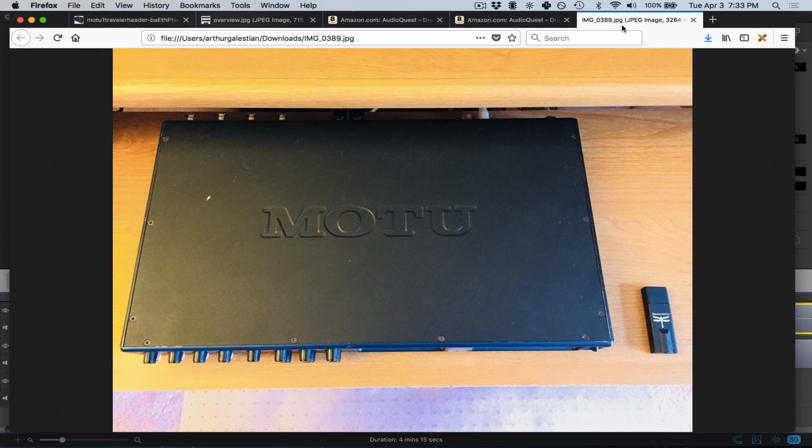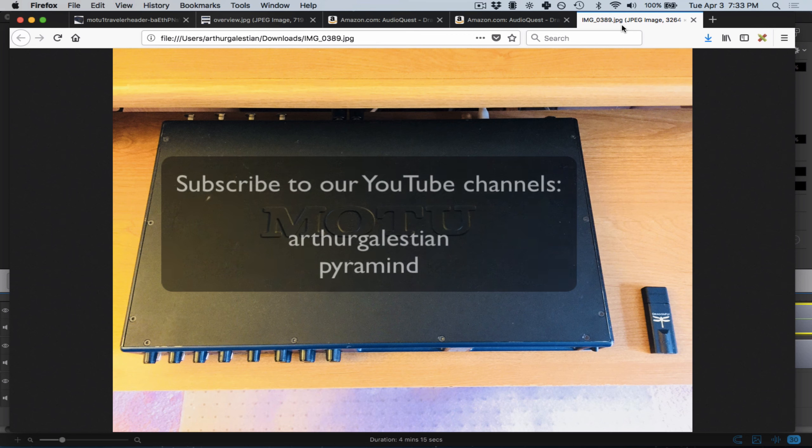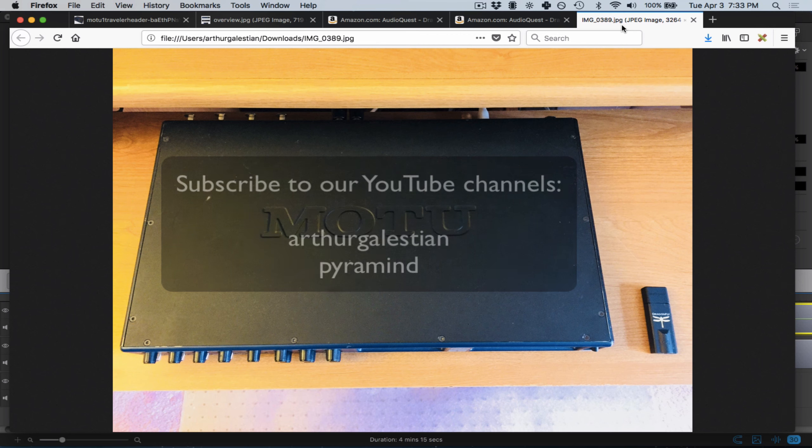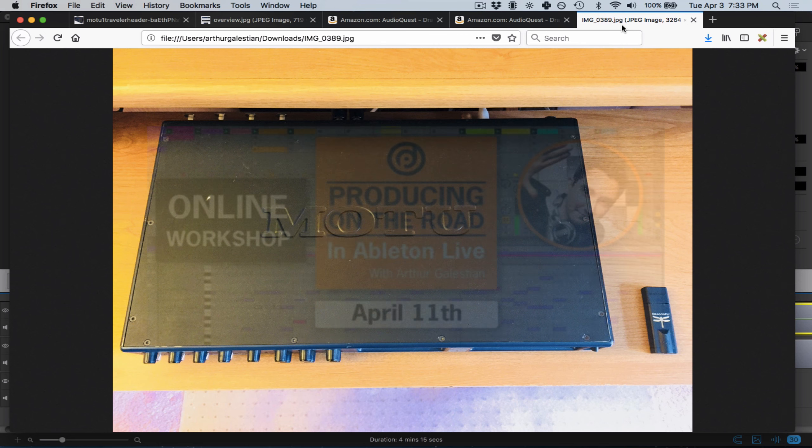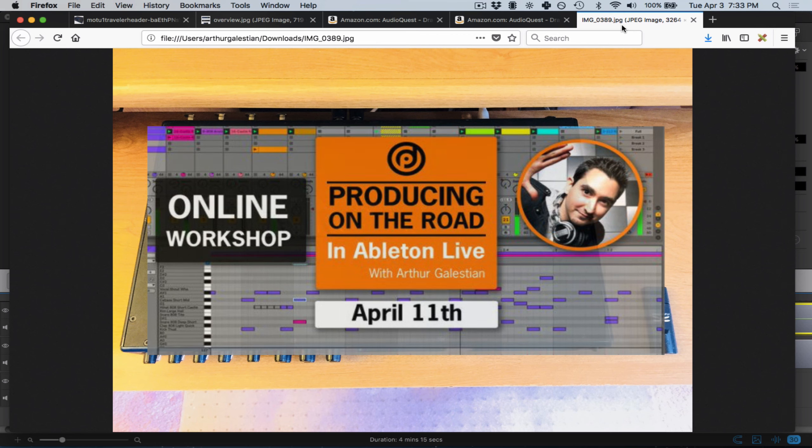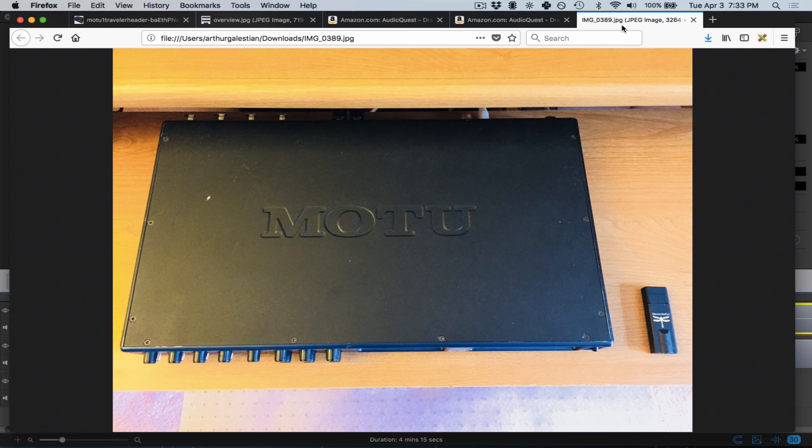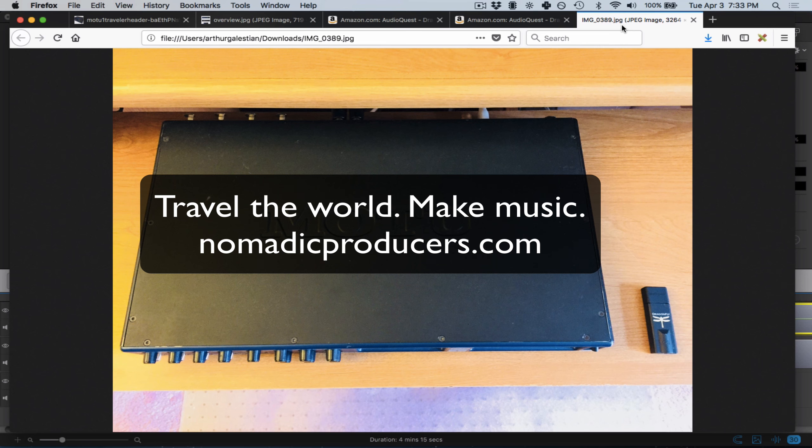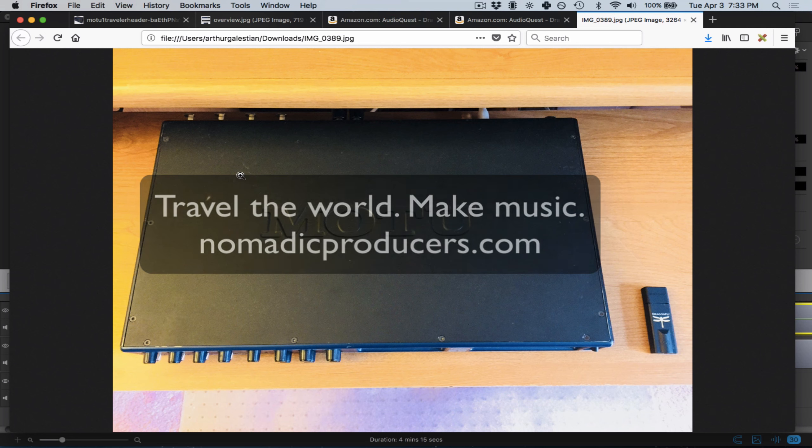That's it for this quick video. If you like this information, feel free to subscribe to my channel and to Pyramind's channel. We're doing a workshop together called Producing on the Road with Ableton Live, and I look forward to answering more of your questions there. Questions or comments, send them to Arthur at ArthurG.com. Thanks for watching and listening. My name's Arthur Galestian. See you next time.